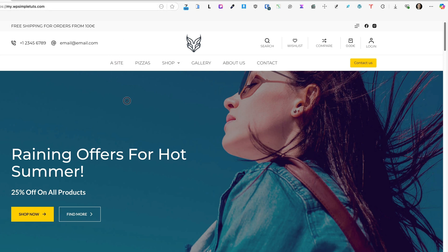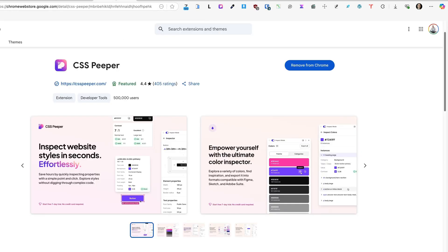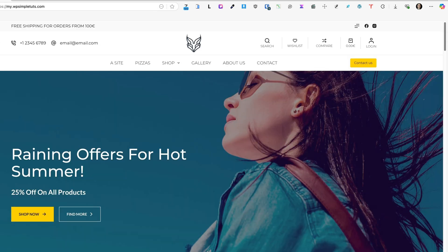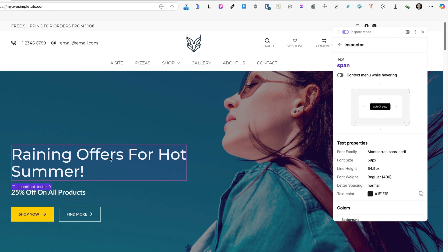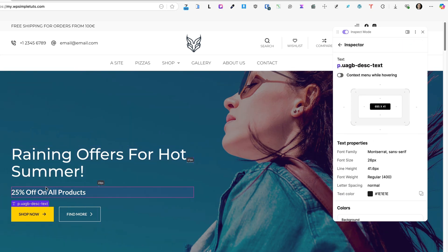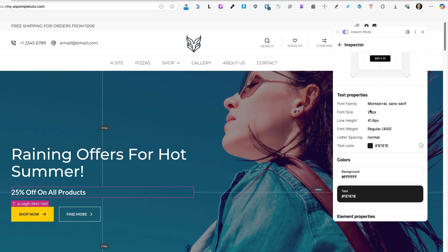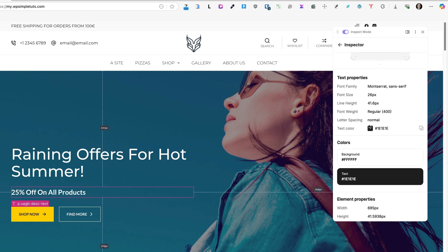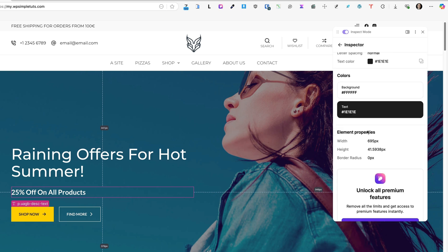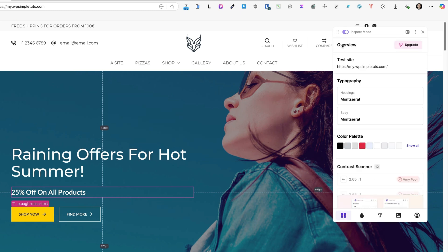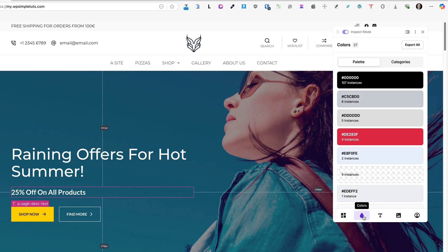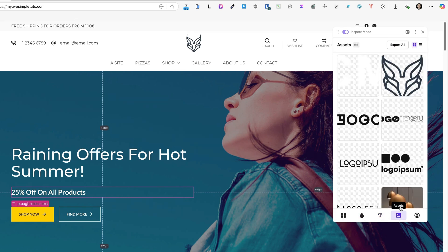Once again, a small but nifty tool. The third extension I would like to introduce is called CSS Peeper. This is the icon for it. When I click on it and select any element on the site, it displays the information about this element: classes, text properties, colors, and so on.